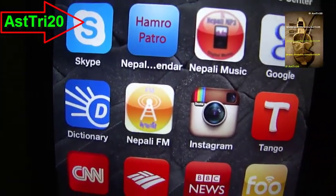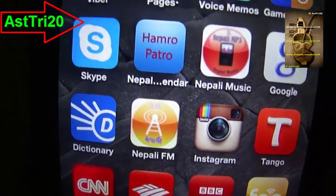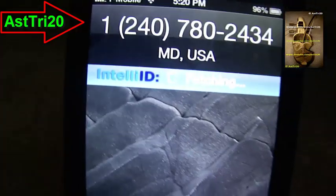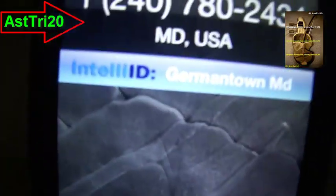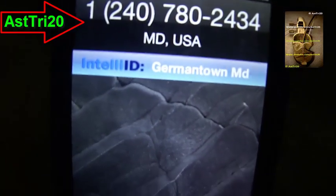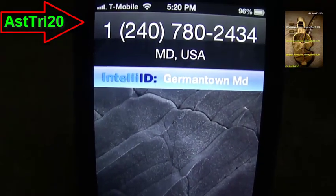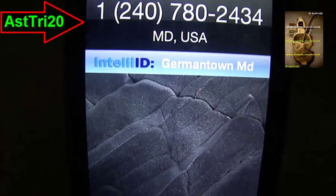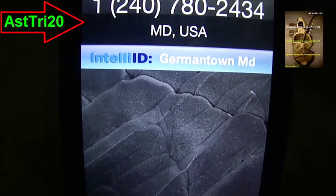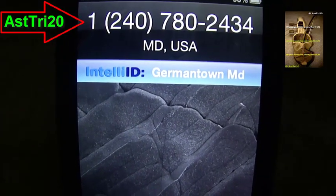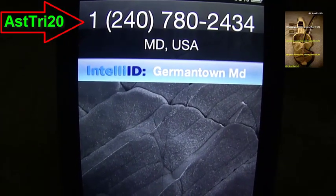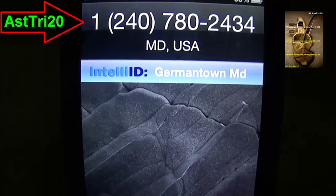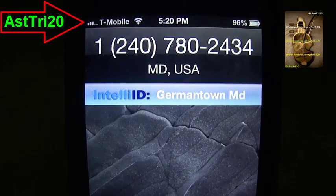Now go ahead and check with any number. Here you can see it's going to work — it says 'Germantown, MD.' From Germantown, MD, it does work on my phone. I hope it's gonna work on your phone too, so please go ahead and try this.